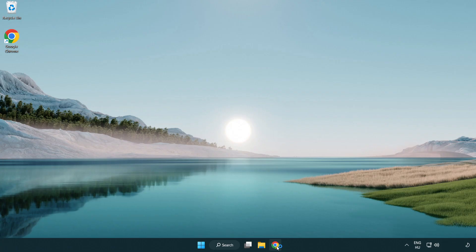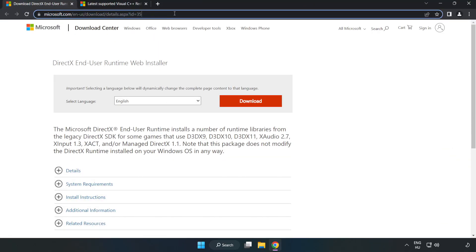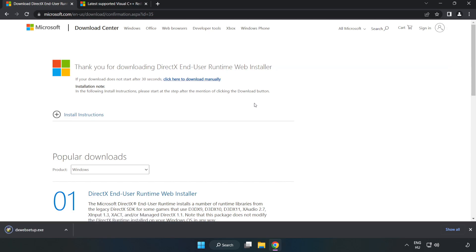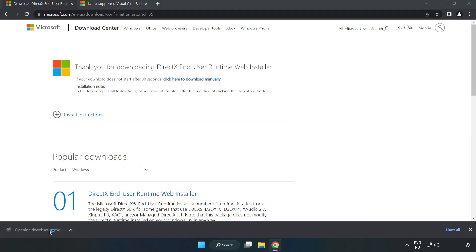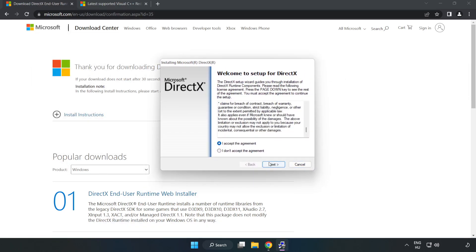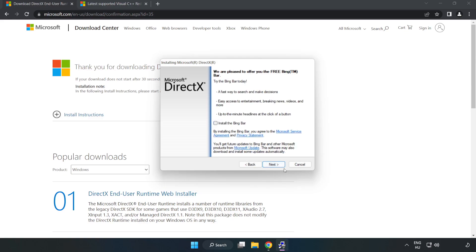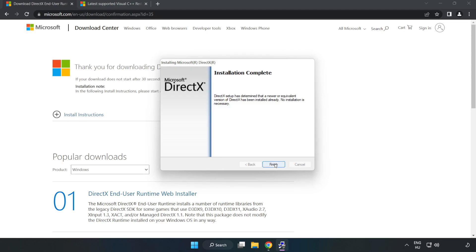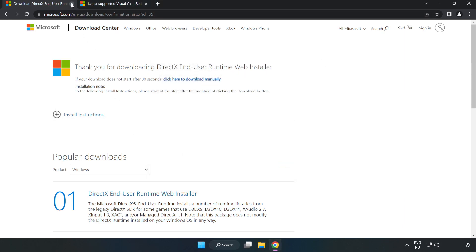Open your internet browser and go to the website link in the description. Click download and install the downloaded file. Click 'I accept the agreement' and click next. Uncheck 'install the Bing bar' and click next. Once installation is complete, click finish. Close the DirectX website.